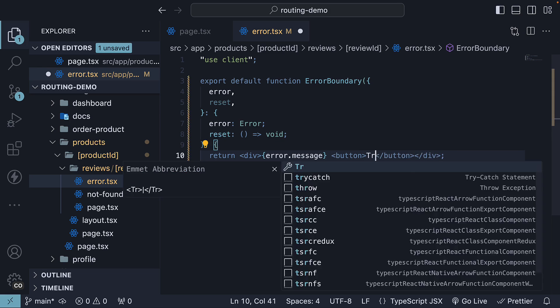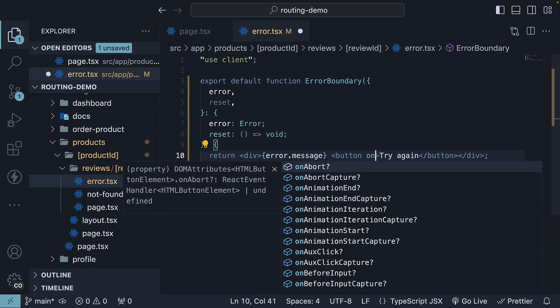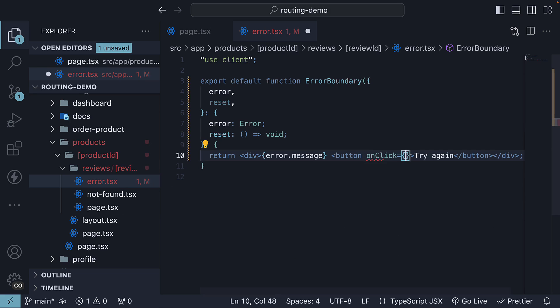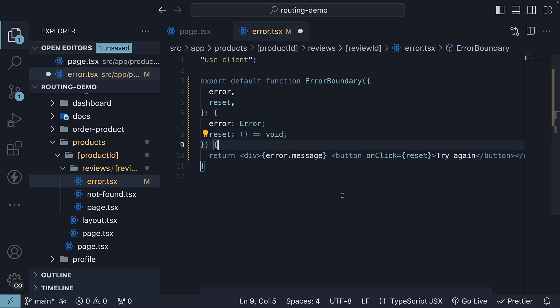Button, the text is try again, on click, we invoke reset.